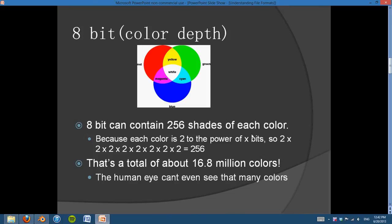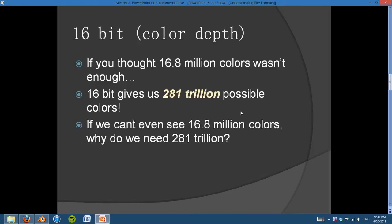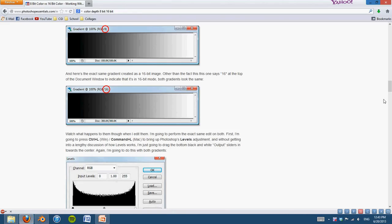If 8-bit has 16.8 million colors, what is 16-bit? Well, if you thought 16.8 million colors wasn't enough, 16-bit gives us 281 trillion possible colors. So if we can't even see 16.8 million colors, why do we need 281 trillion? I found a really good example online from PhotoshopEssentials.com, and it gives you an example of why 16-bit is so important over 8-bit.